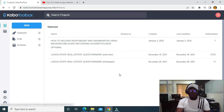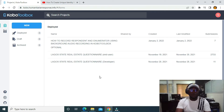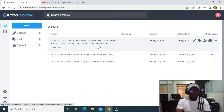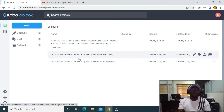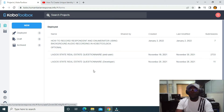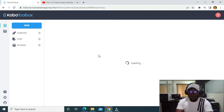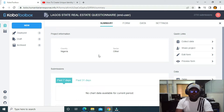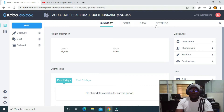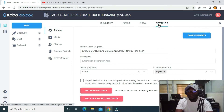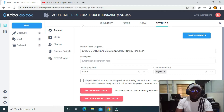So what I need to do is go to my form. This is one of my accounts. I want to share this form with my colleague. I'm going to click on the form, and it's going to take me to where you see the Summary, the Form, the Data, and the Settings.